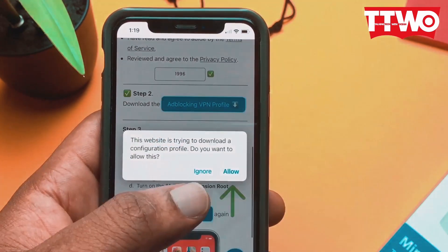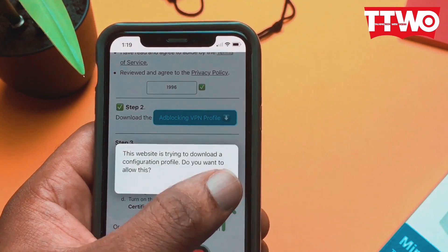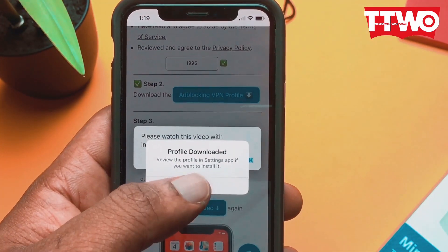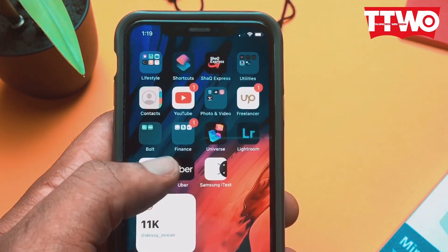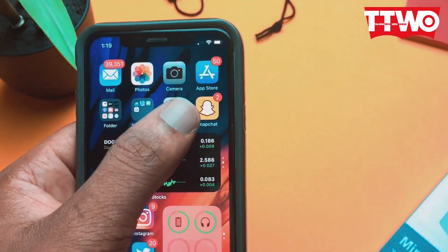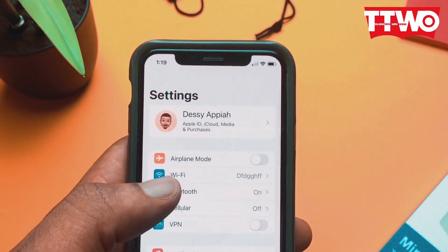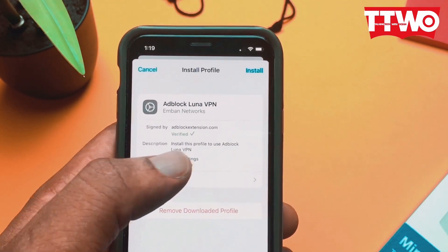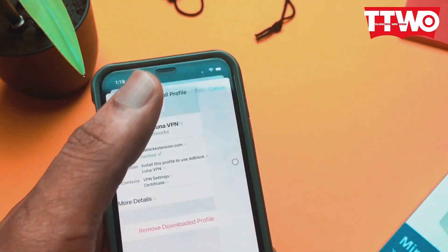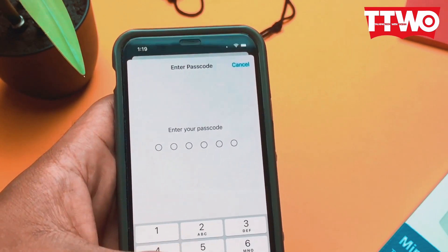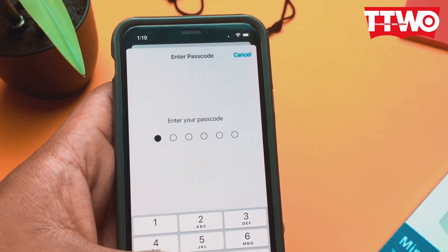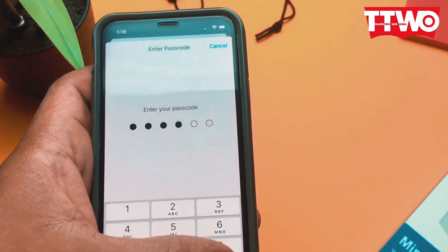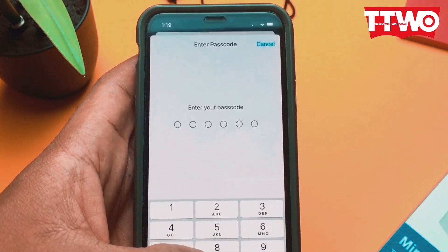It's an ad blocking VPN, so no need to worry. You hit the allow button and the profile is downloaded. Then you head over to your settings app and tap on profile downloaded. Then you tap on install, enter your passcode, and proceed to installing the profile.